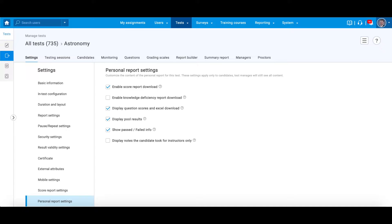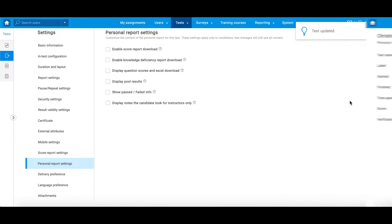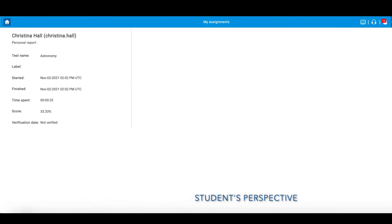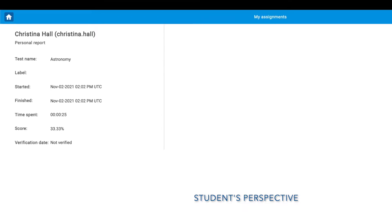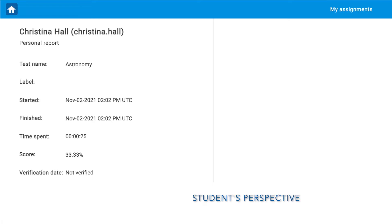If all options in personal report settings are disabled, candidates will be displayed with this kind of personal report. Candidates can only see the basic information such as test name, verification status, when the test is started and finished, time spent, and the score.